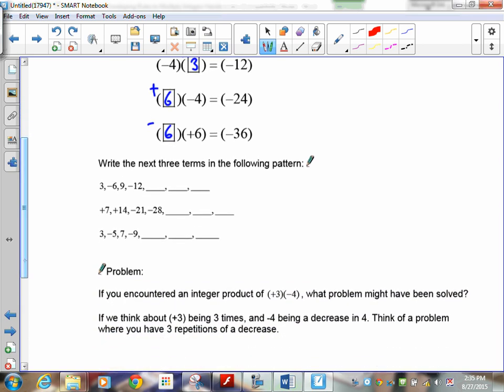Now let's look at patterns. See if you can figure this out: 3, 6, 9, 12 with alternating positives and negatives. Write the next three patterns. What you should notice is we're skip counting by 3s. So: 3 times 1, 3 times 2, 3 times 3, 3 times 4, 3 times 5, 3 times 6, 3 times 7. Now look at the signs: positive, negative, positive, negative, positive, negative, positive. Then: 7, 14, 21, 28 — try that one.